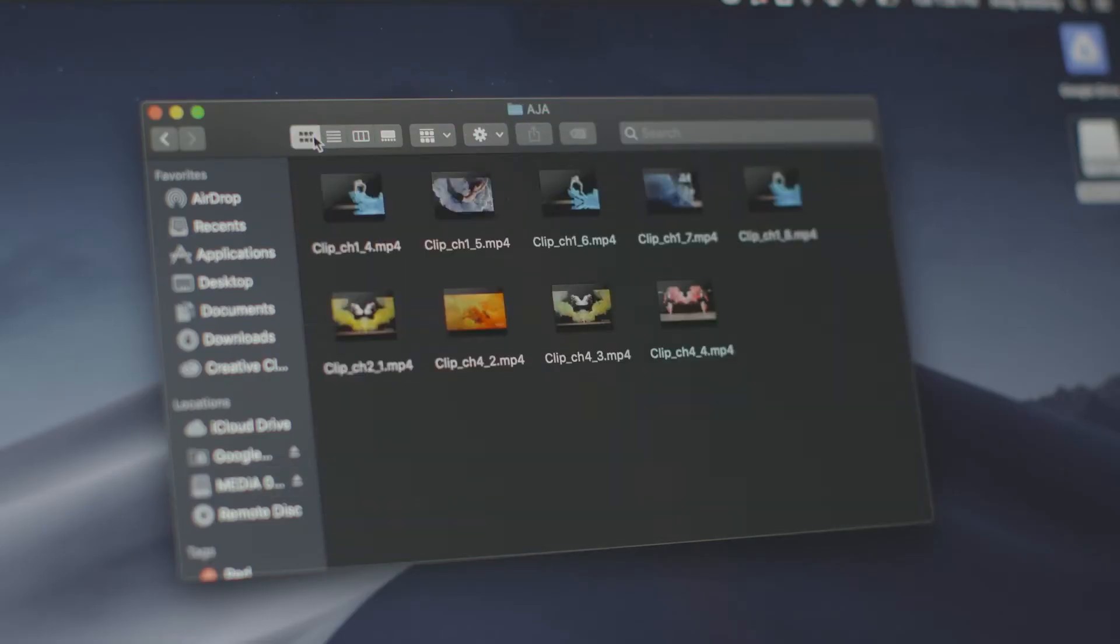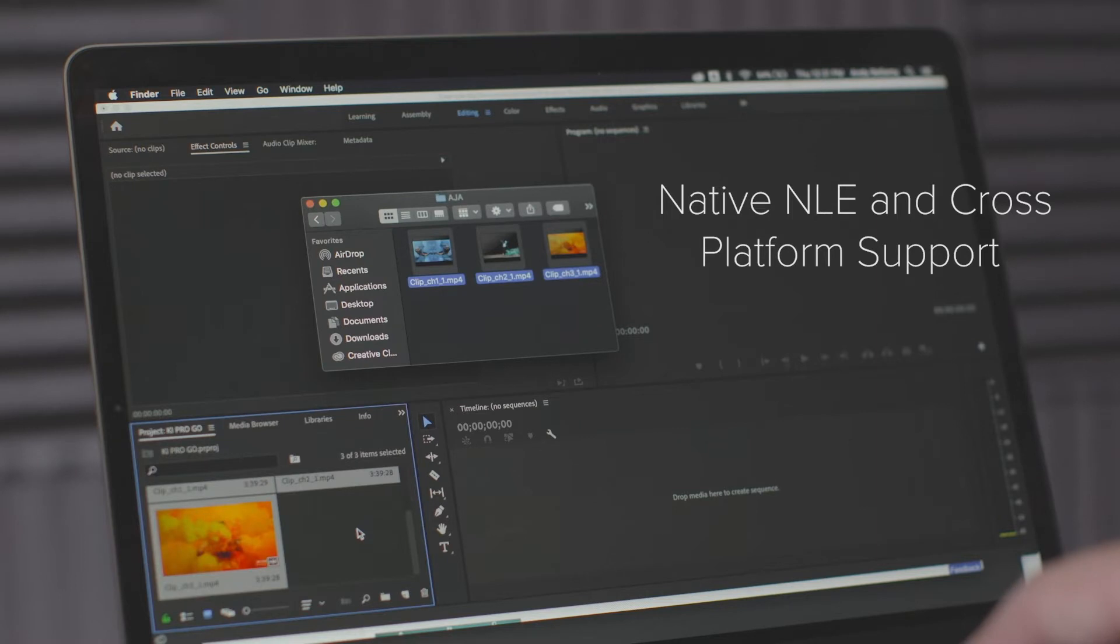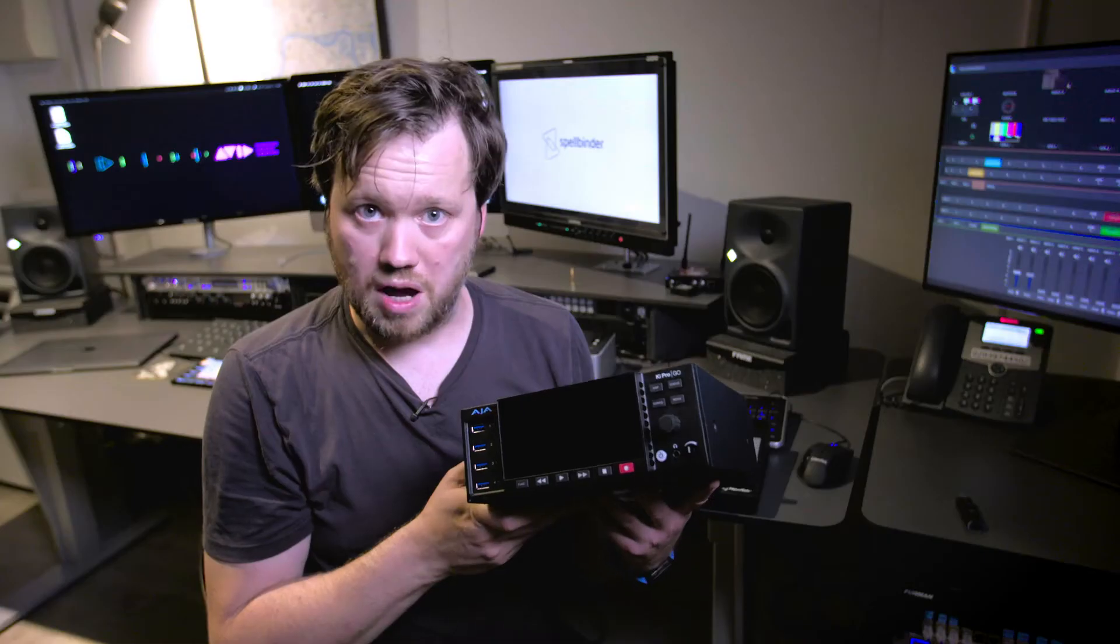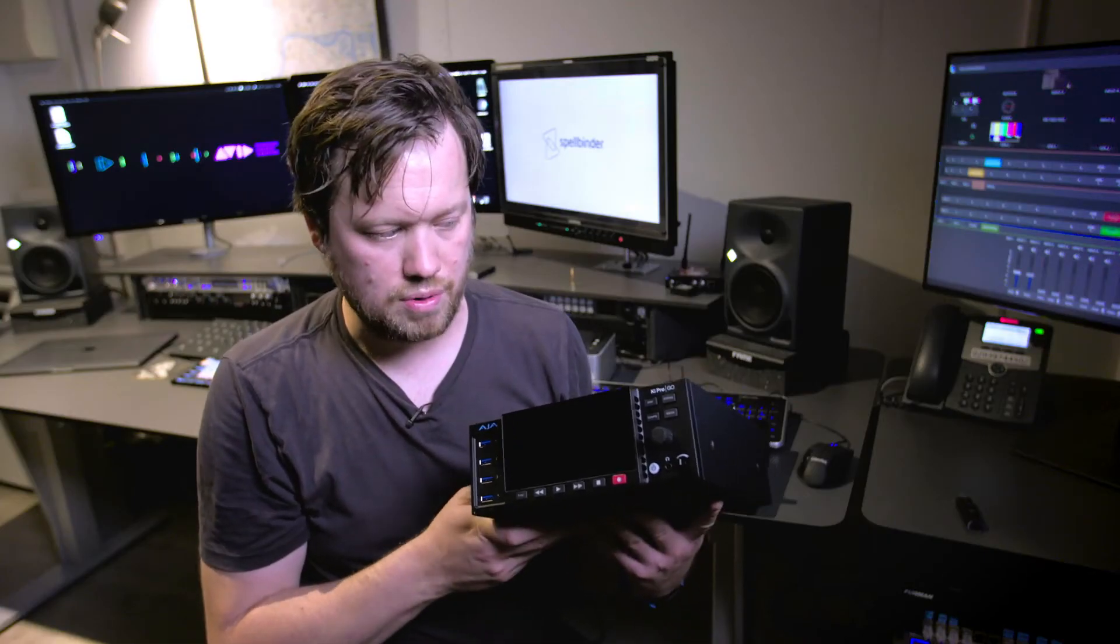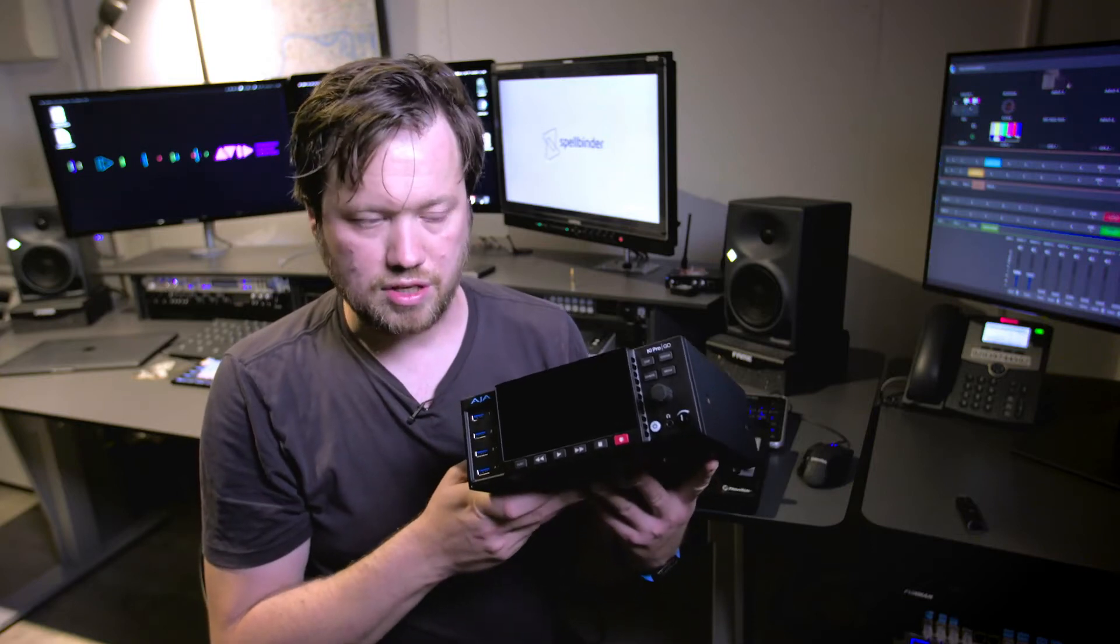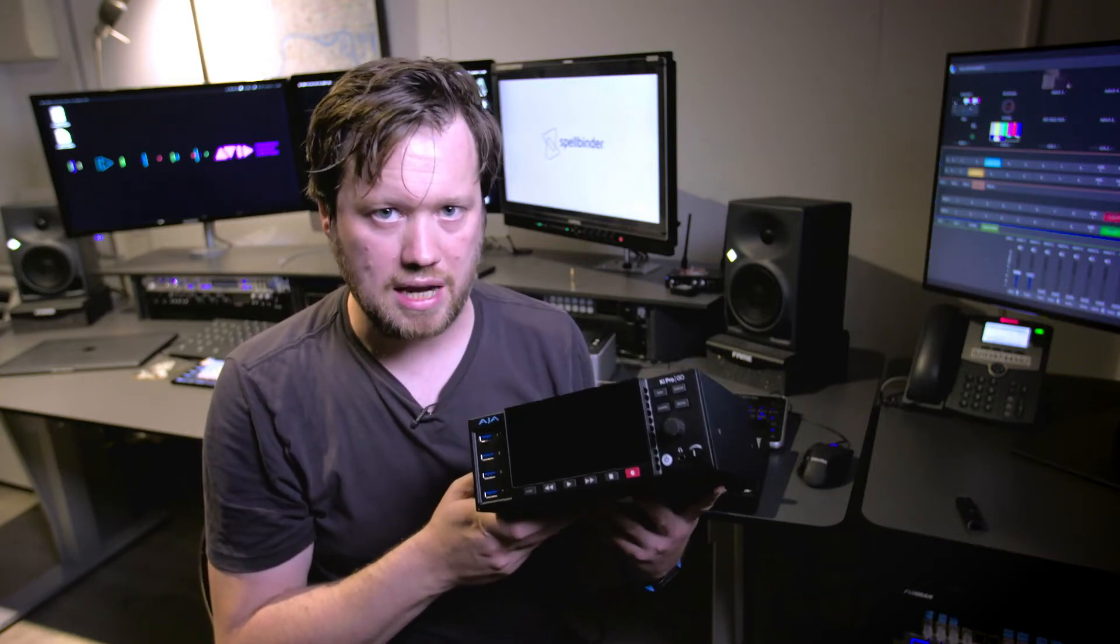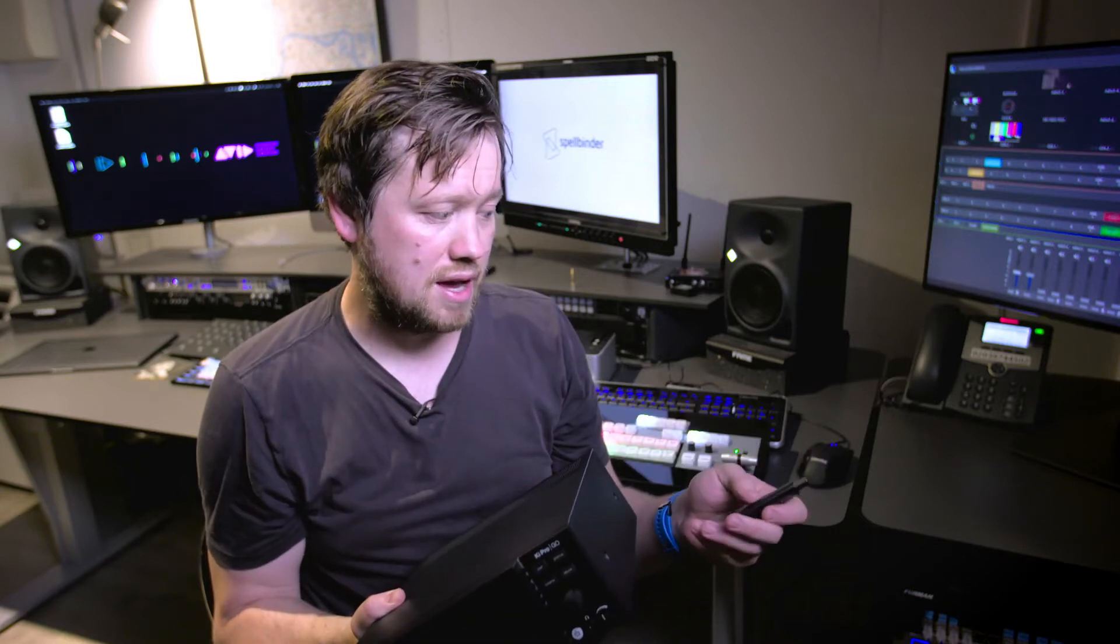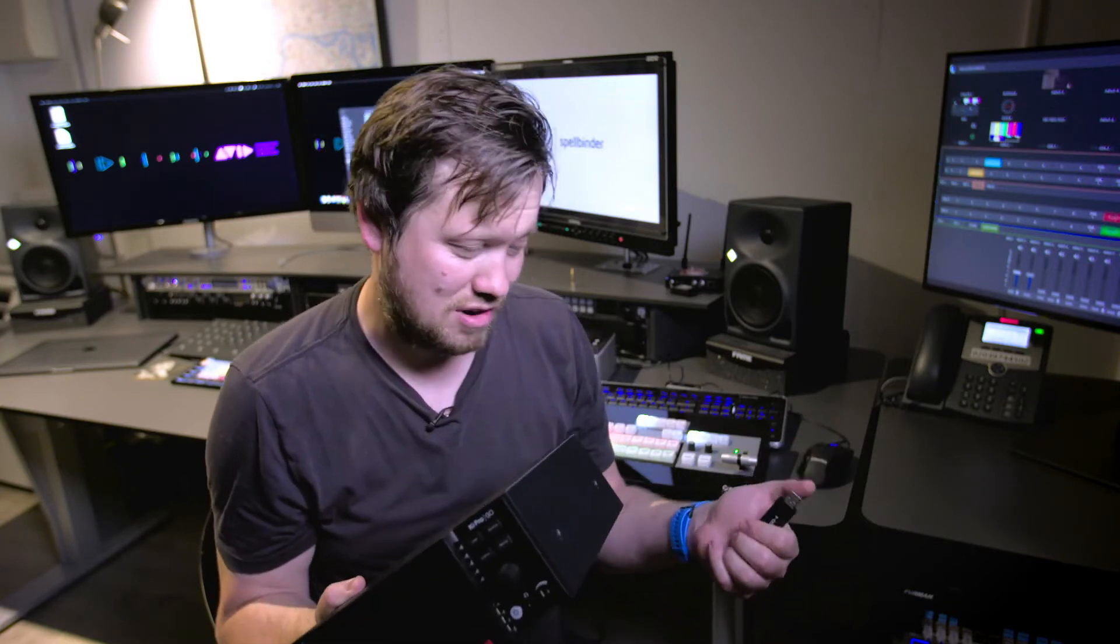So why did AJA go for the H.264 codec rather than something else? I put that to them and they basically said we went with H.264 because it's something that you can hand over, you can play back on virtually any device. That is basically its strength right there.